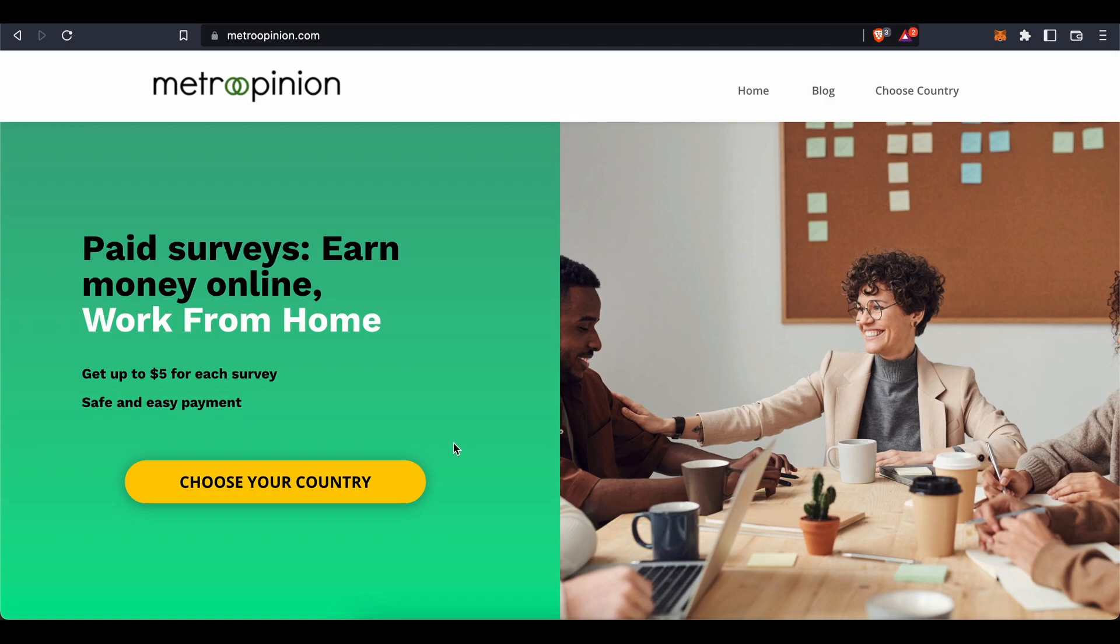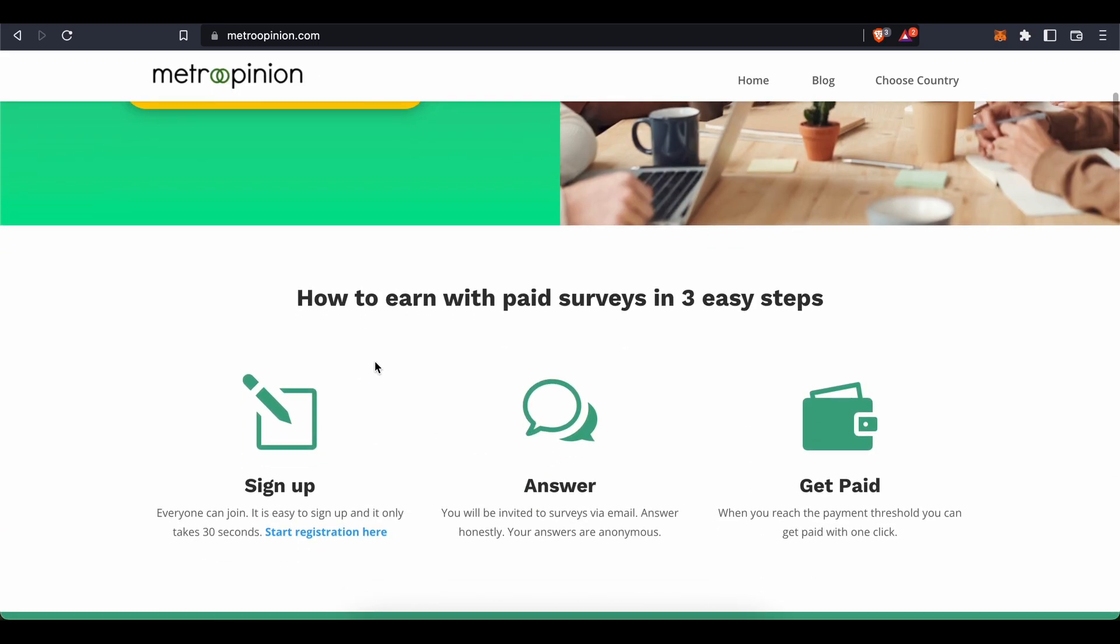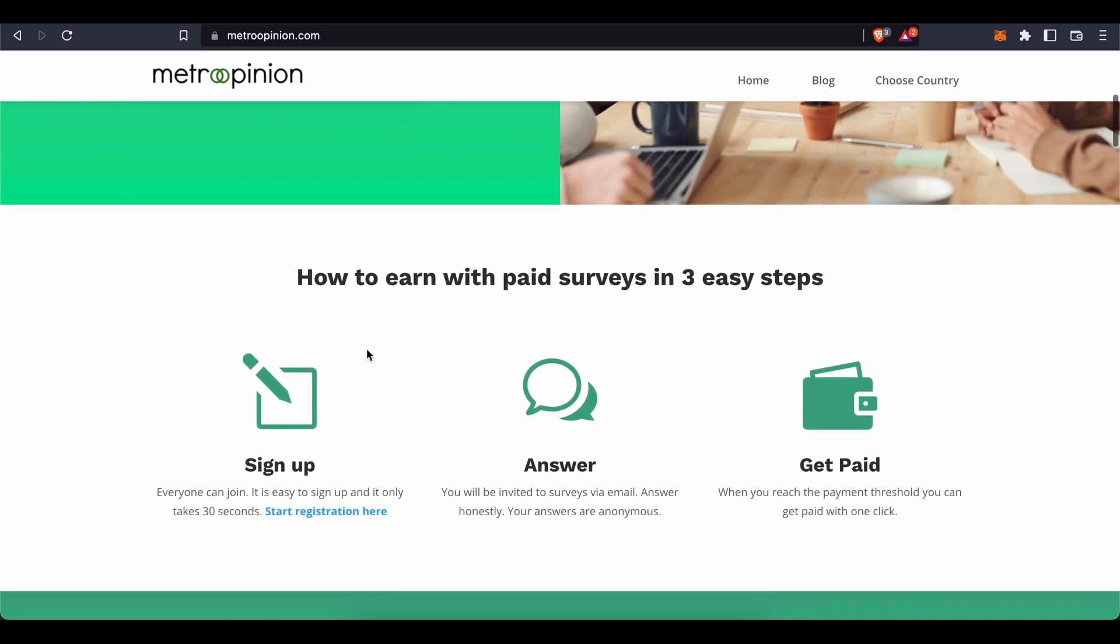Now that you know what this site is about, let's find out how you can get started and, more importantly, how much money you can expect to make as a registered survey taker. Basically, all you need to do to get started is follow these three easy steps.